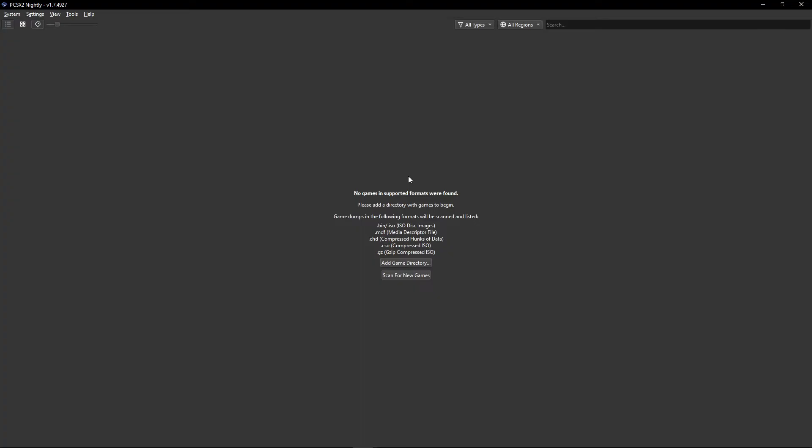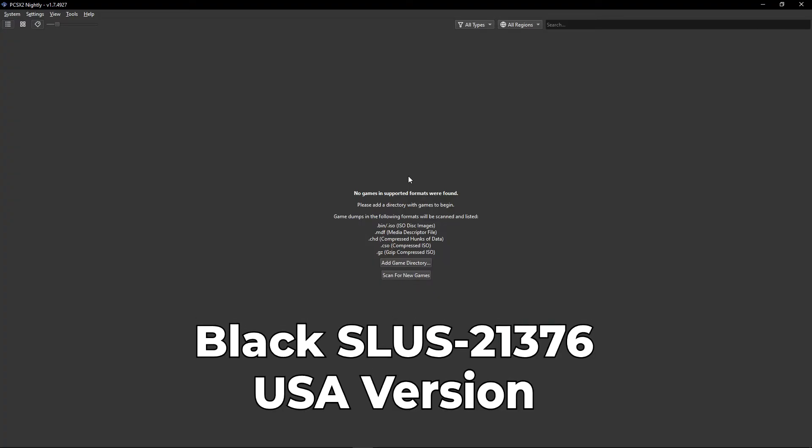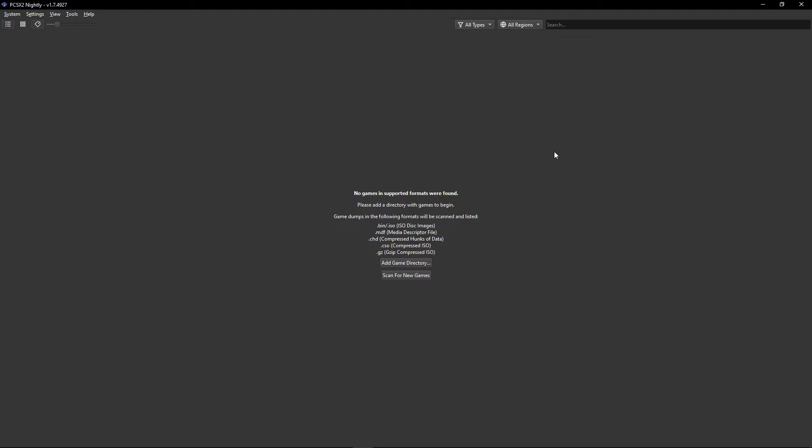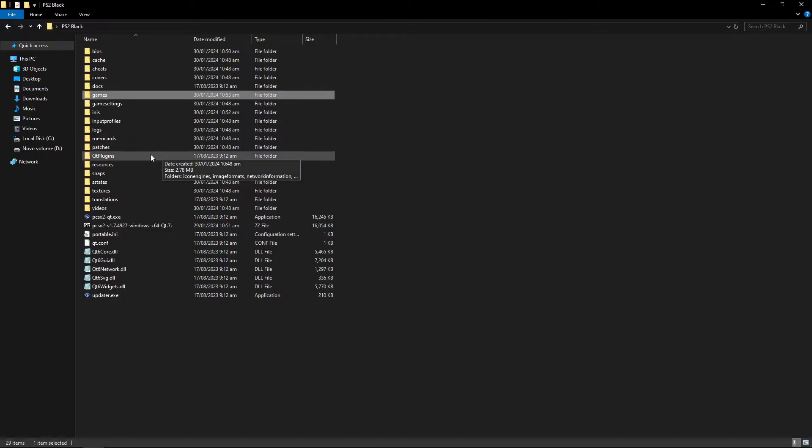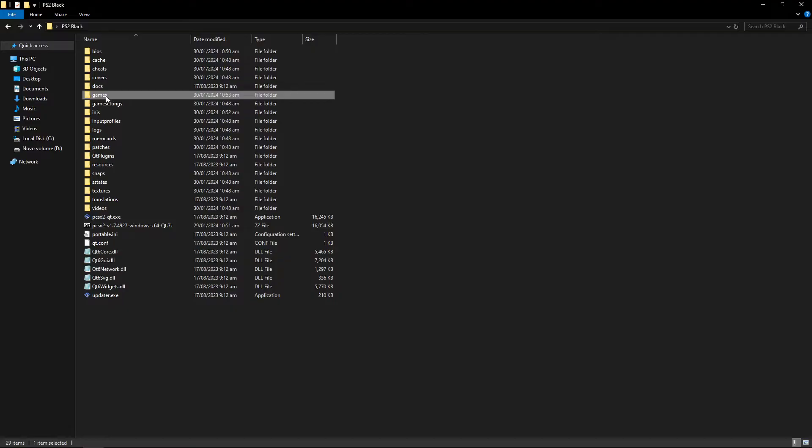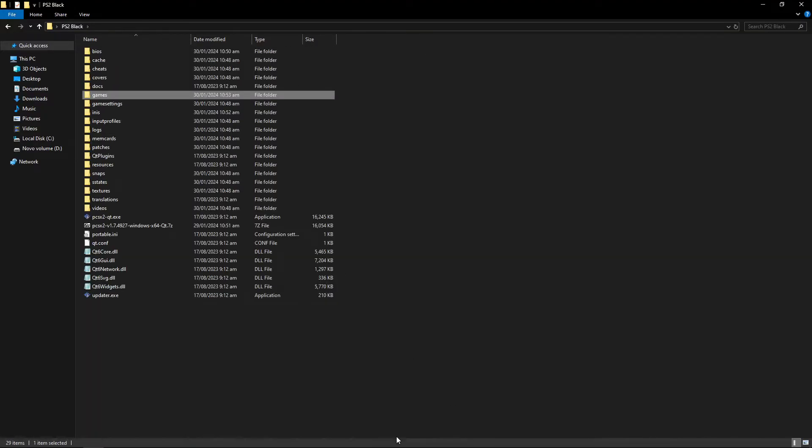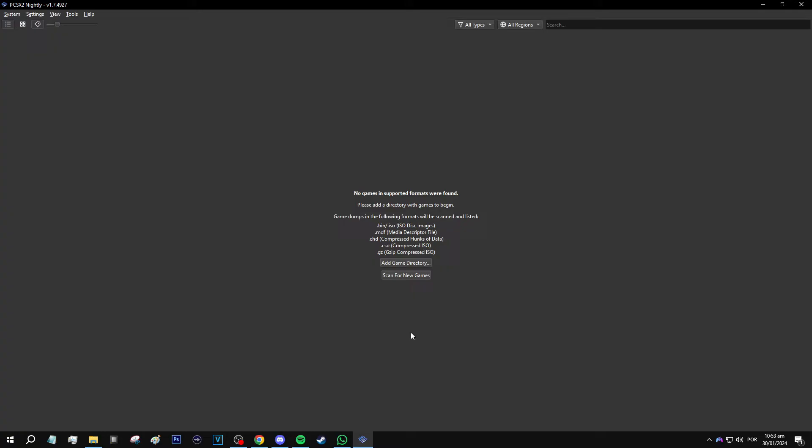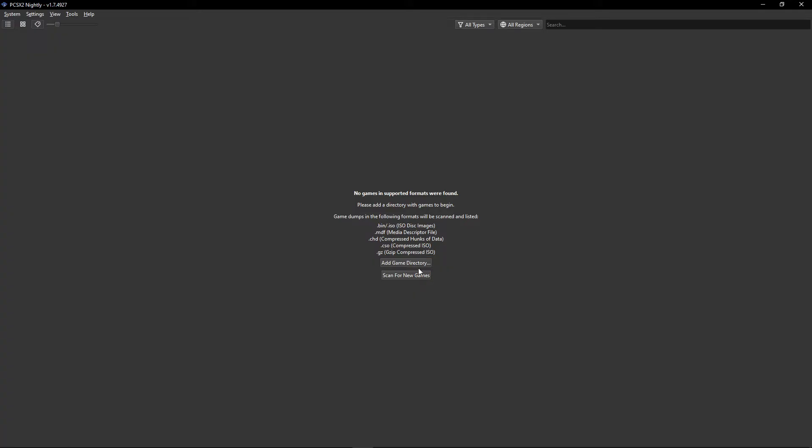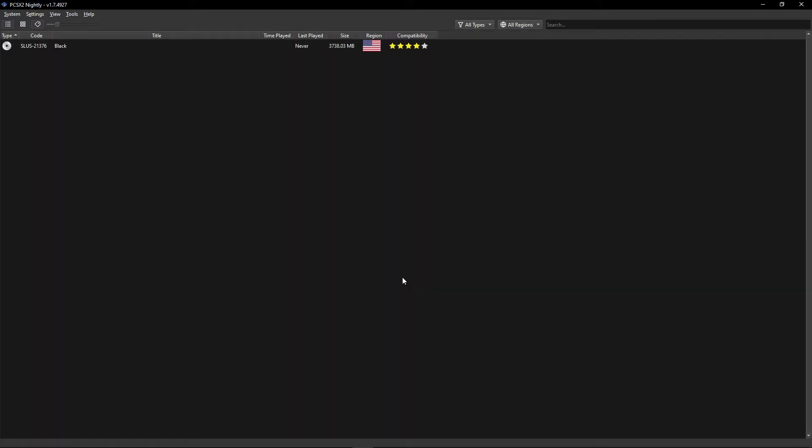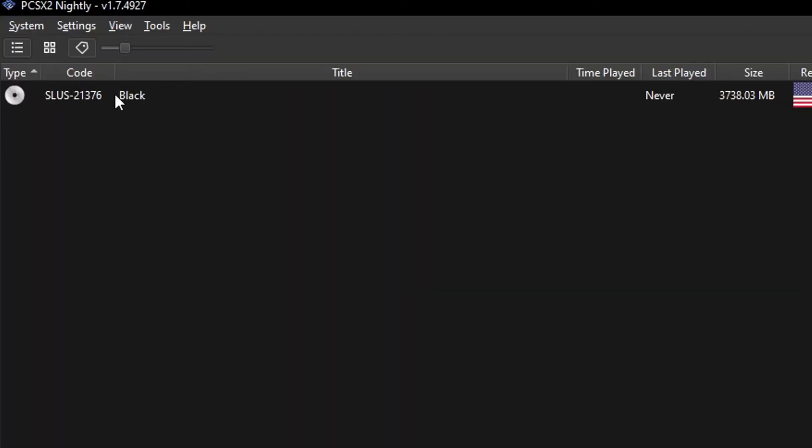Now for getting the game, it has to be the American version of Black in order for this to work. When you get the game, go ahead and place it on that Games folder we created right here. I have my version here with me. Now go back to the emulator and I'm just going to click on Scan for New Games. There you go. The game should appear as such.